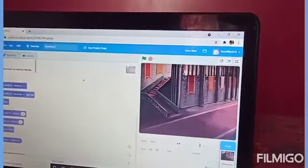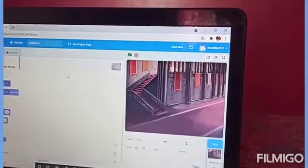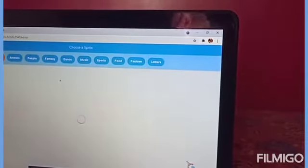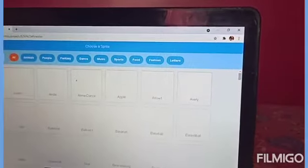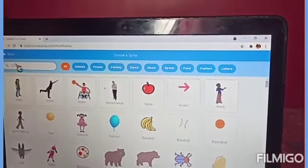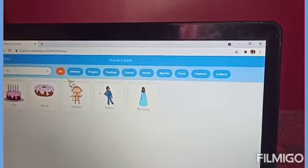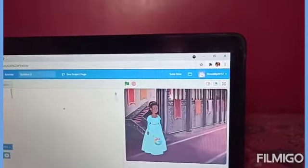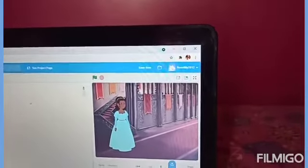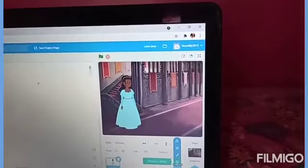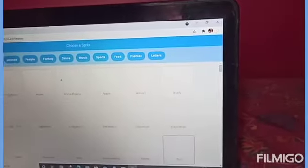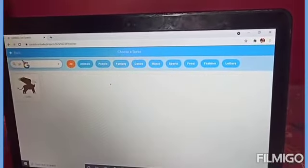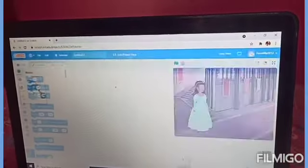Now, I will pick a Sprite. I will choose a Princess. Now, I will keep her over here. I will choose another Sprite which she will talk with.